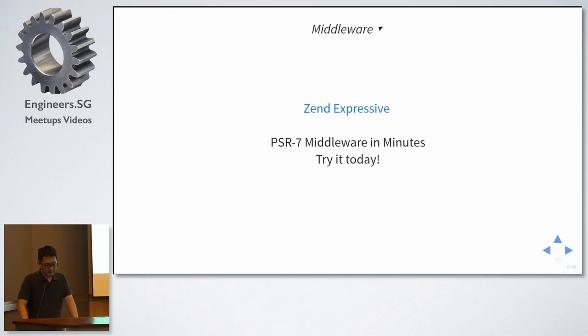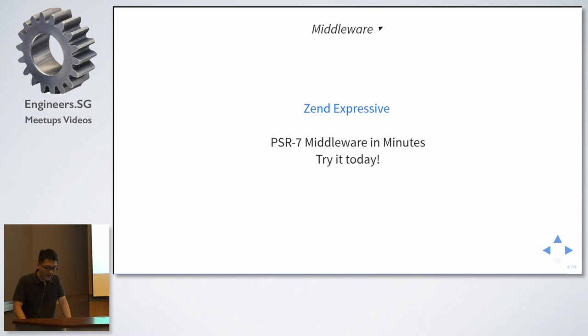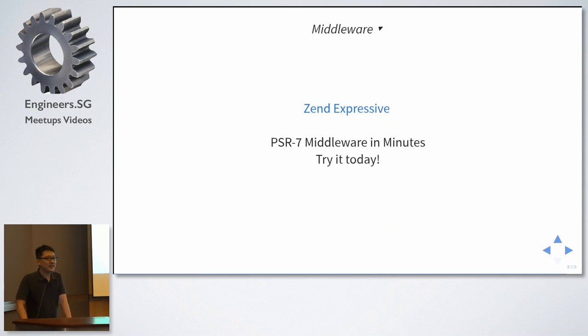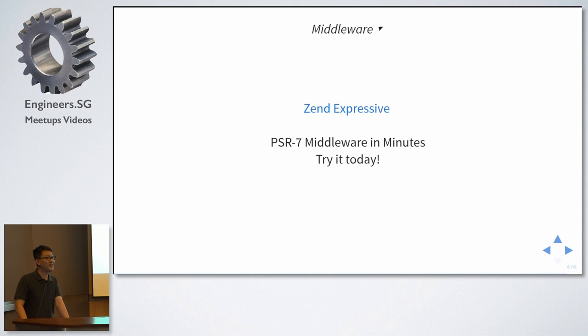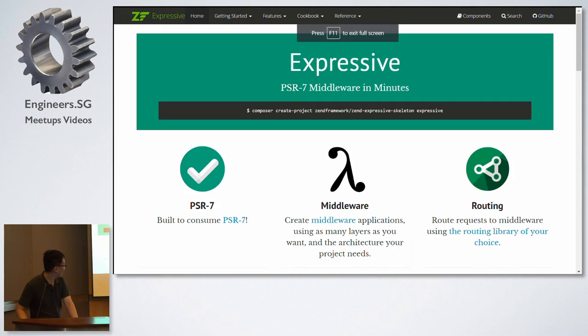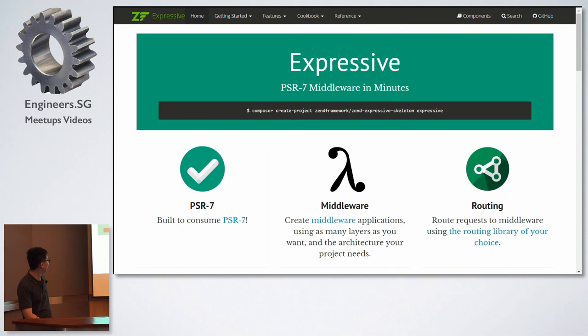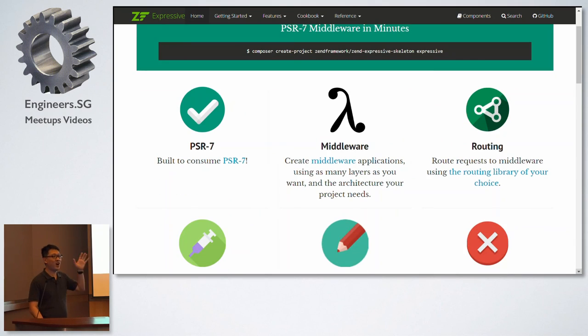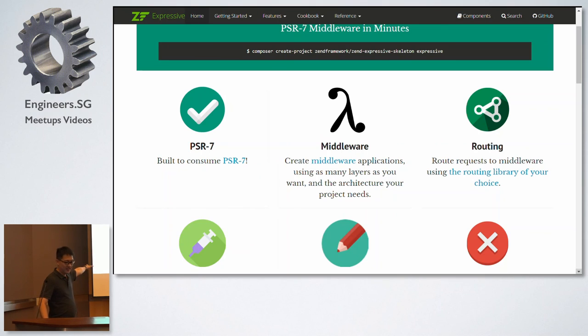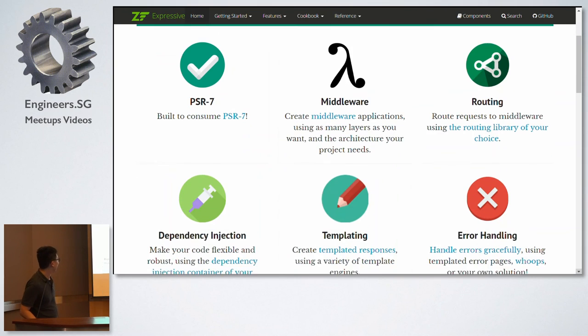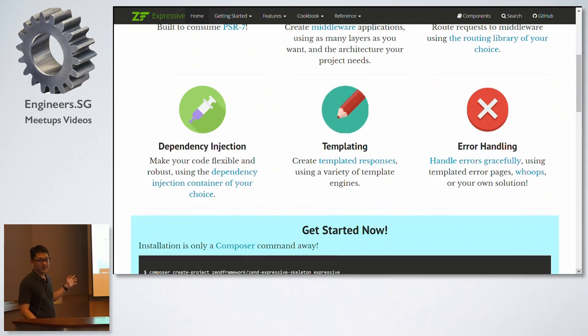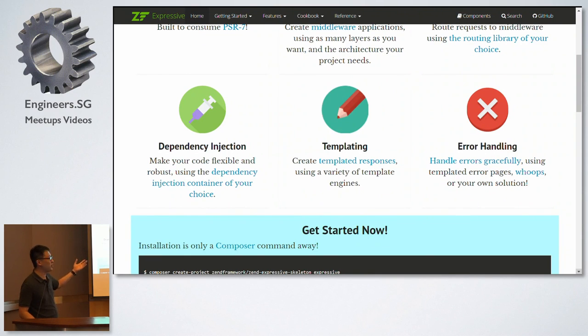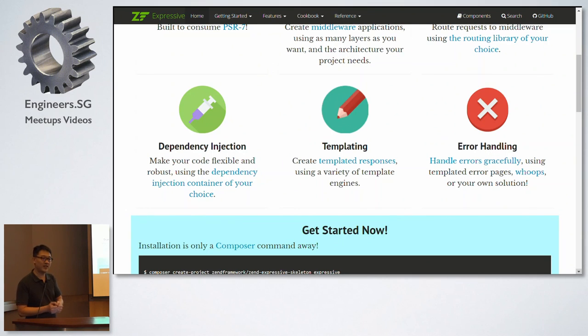Now, if your interest is piqued and you want to find out more, there's this microframework called Zend Expressive. It is part of the Zend Framework 3 family. Zend, as Michael mentioned, is the one who does the Zend engine that powers PHP. So, I'm going to show you the website. PSR-7 middleware in minutes. Build and consume PSR-7, create middleware applications. You can use routing library of your choice. You are not tied to Zend framework. It doesn't mean that this is by Zend technologies, you need to use their components. You can use others. Dependency injection. Only inject what you need via the constructor. Templating, you can use a variety of template engines. You are not tied to Zend view. You are not tied to Twig. You are not tied to Plates. You can use any one that you want. And of course, error handling.